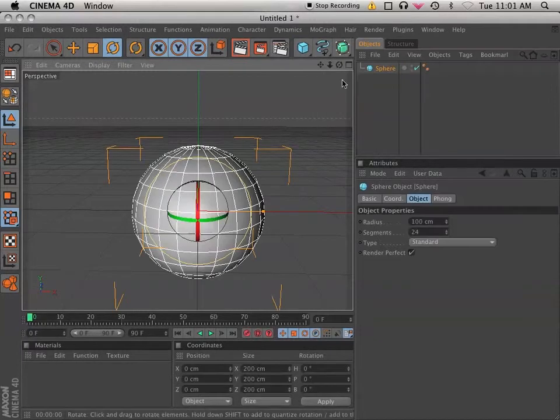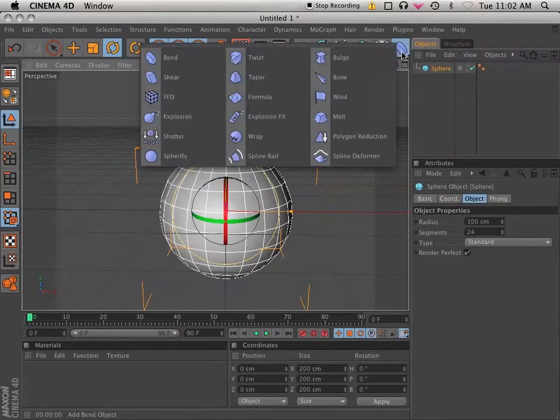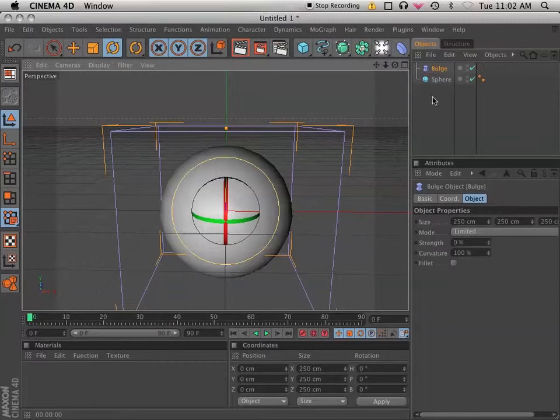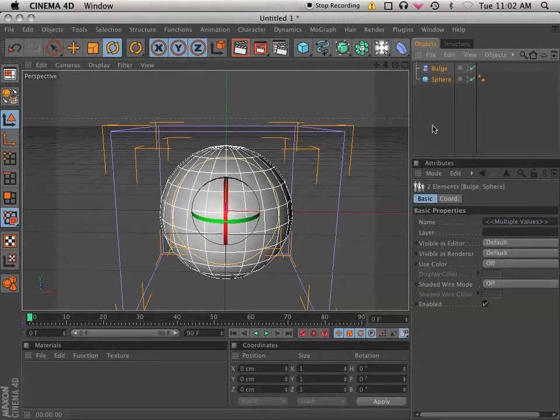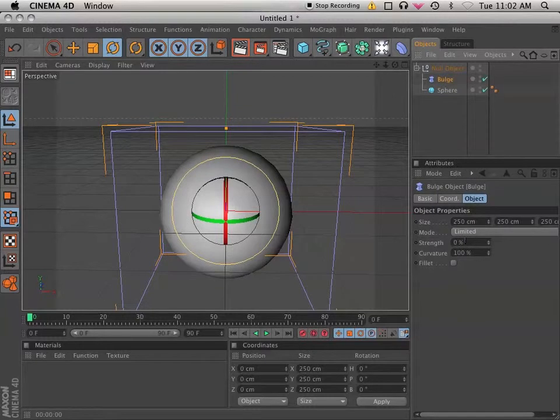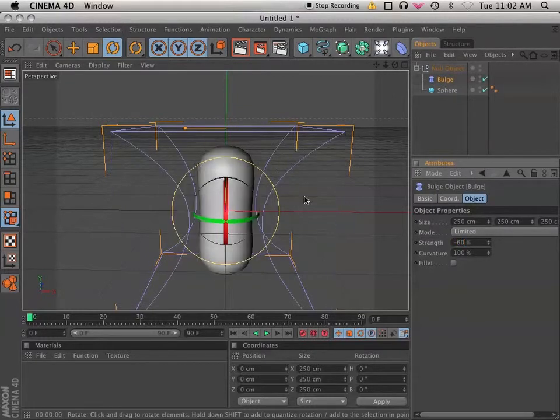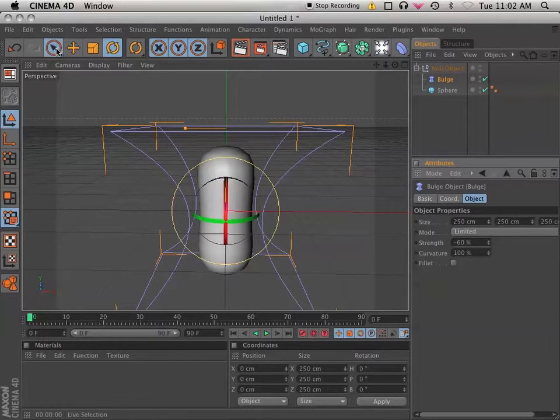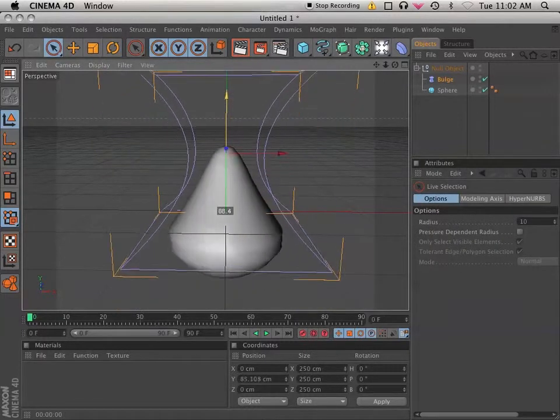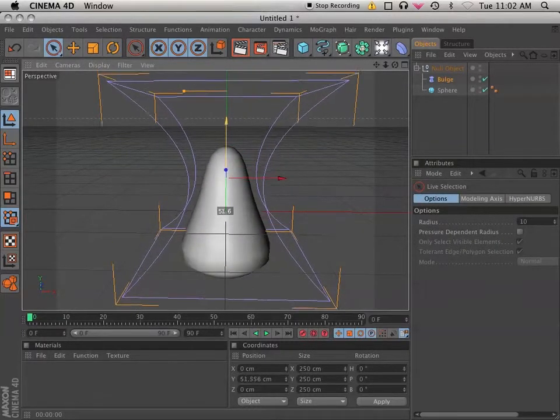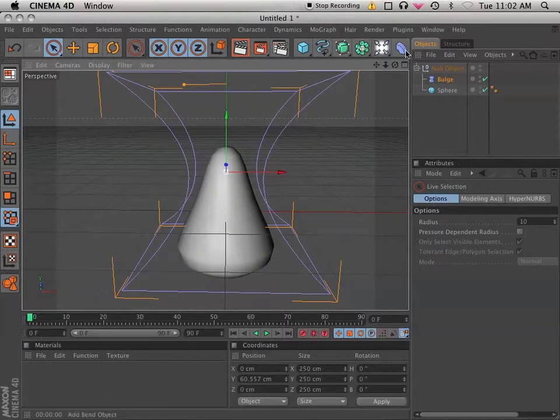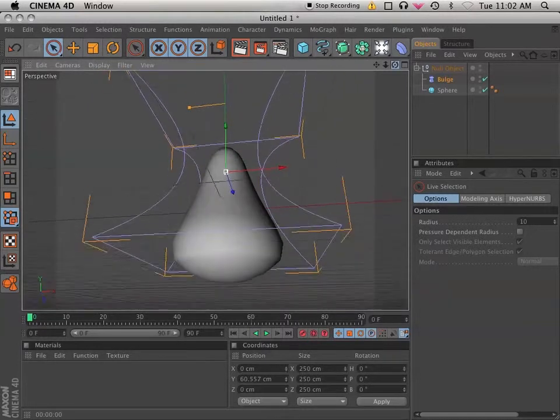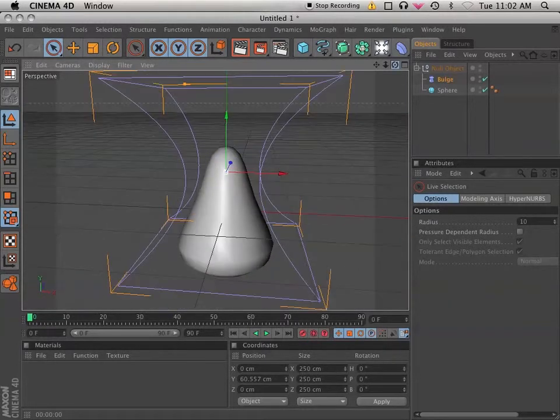I'm going to start with a primitive sphere, and I'm going to get a bulge deformer. I'm going to group both of those using Alt-G into a null, and the bulge deformer strength, I'm going to use a negative 60, and if I drag that up I should get a nice tear shape. Nice is not quite the word for it, but there's the tear shape that I was looking for.